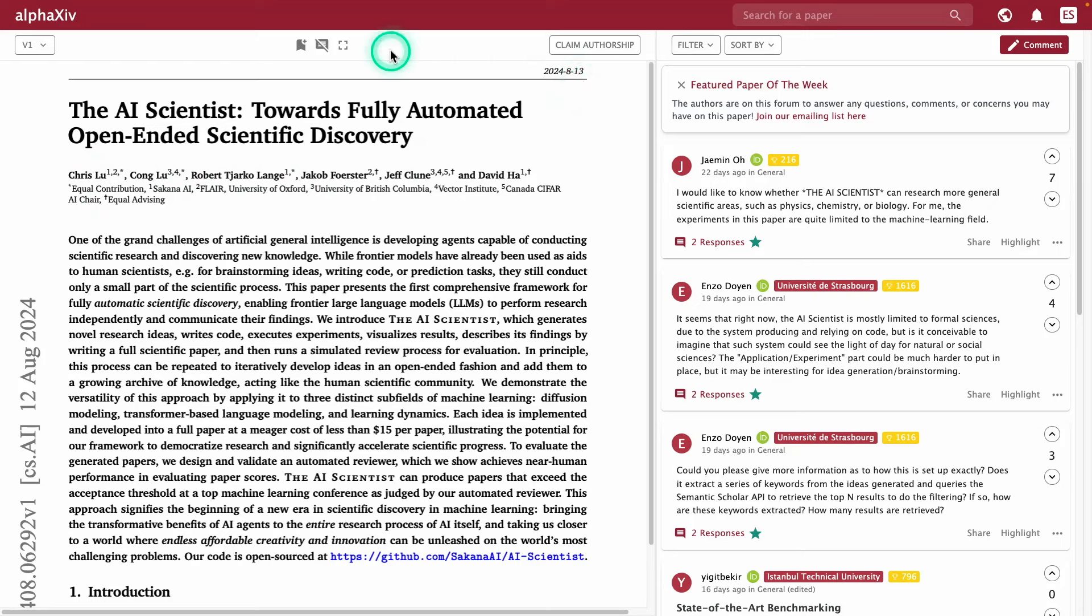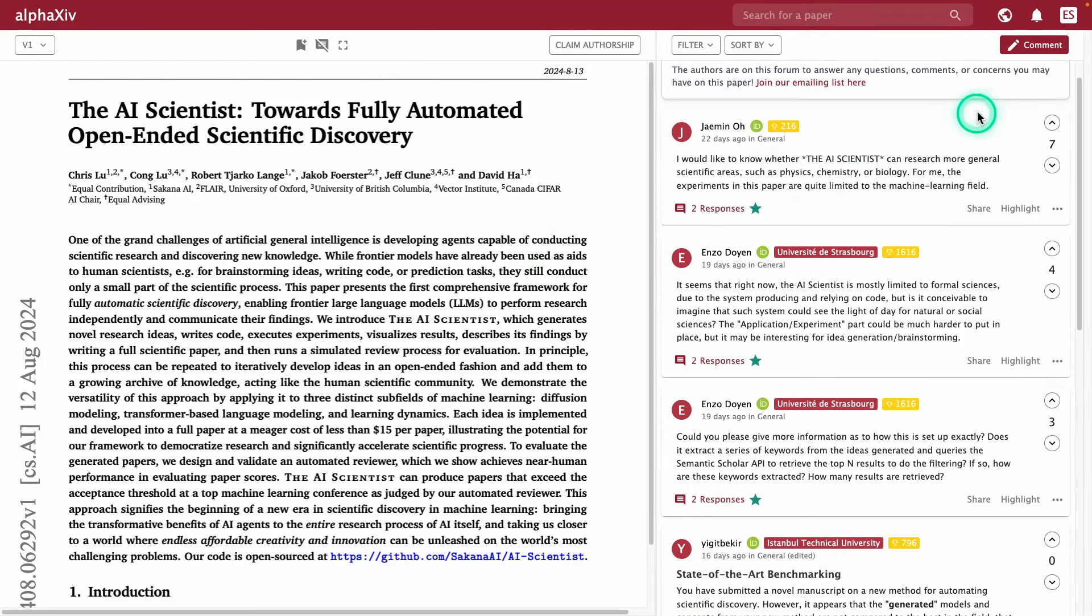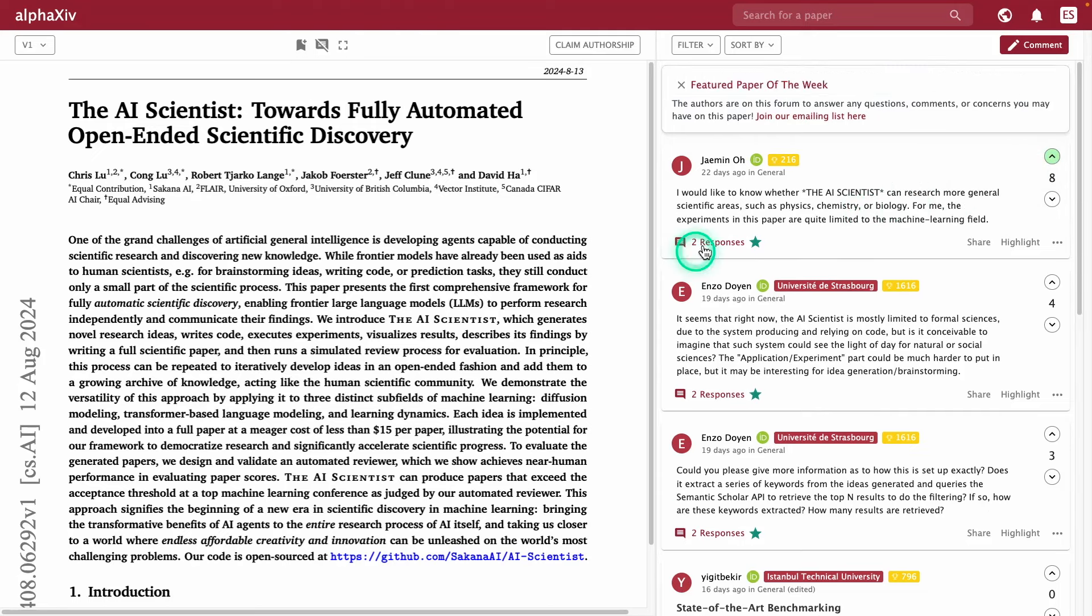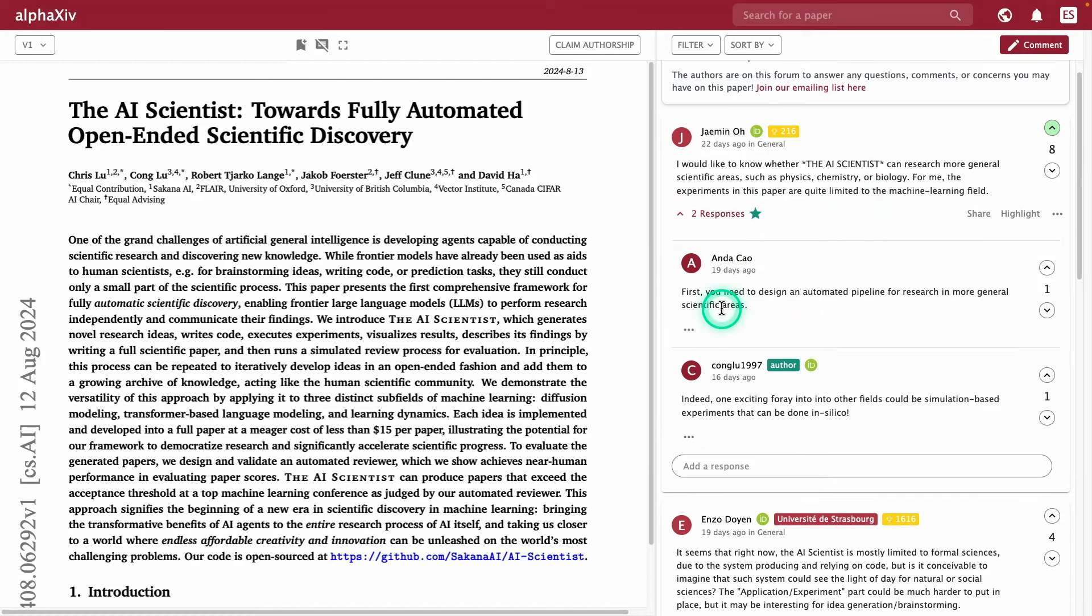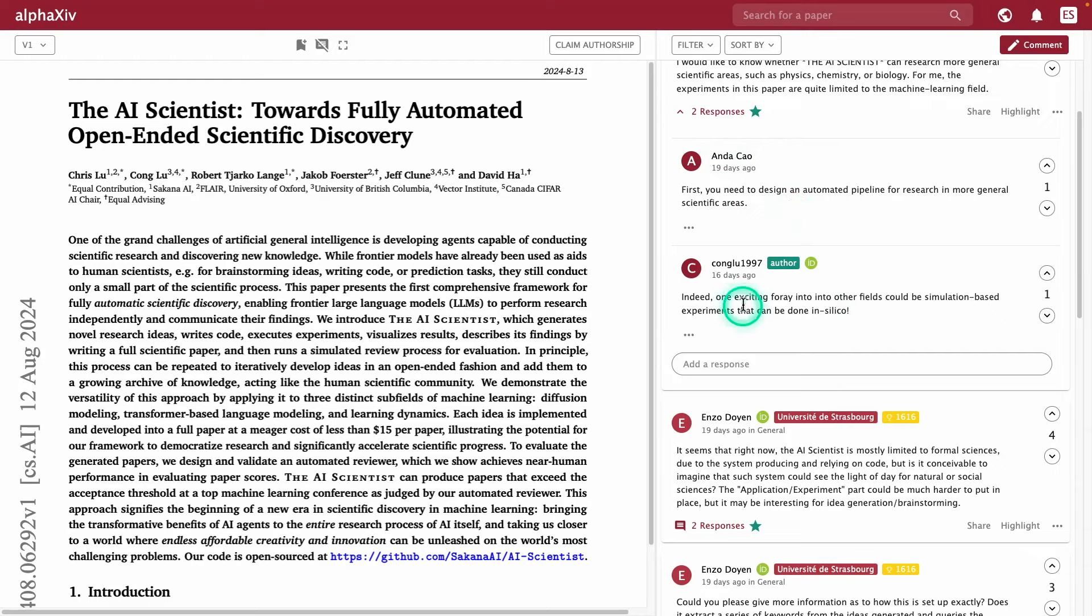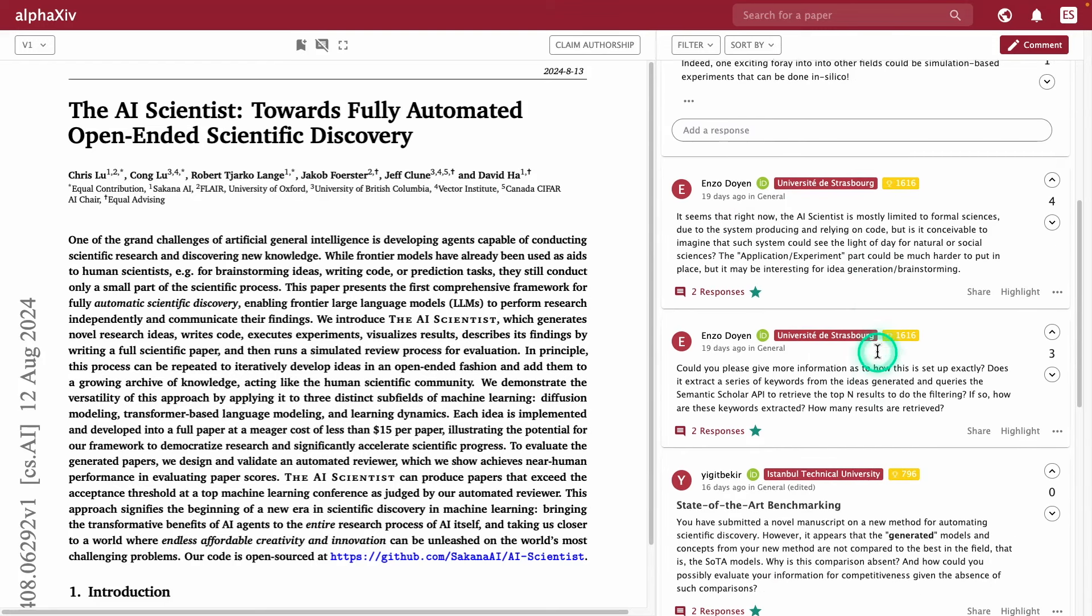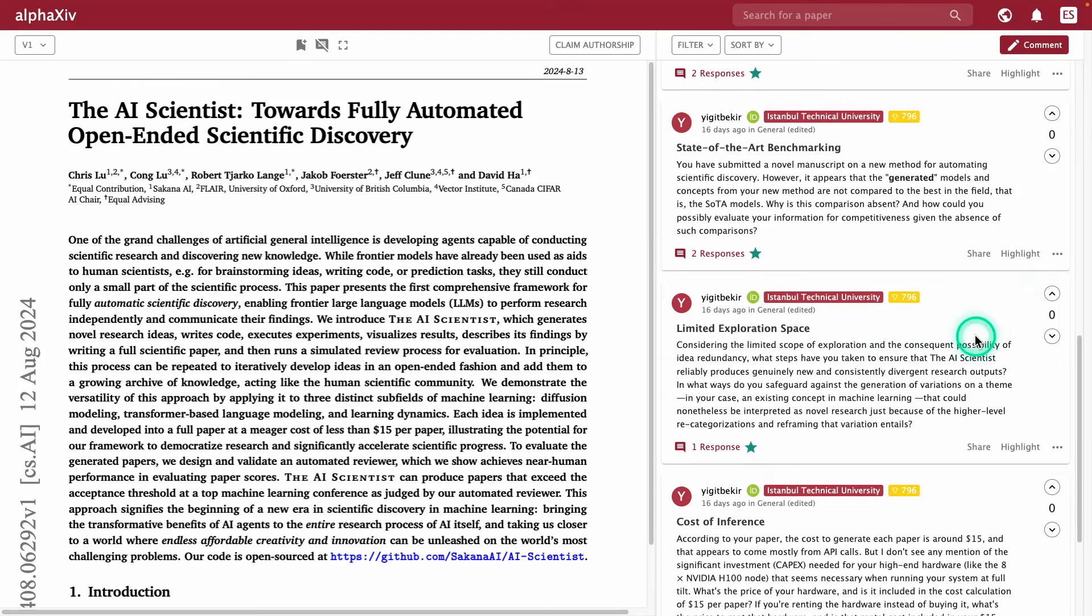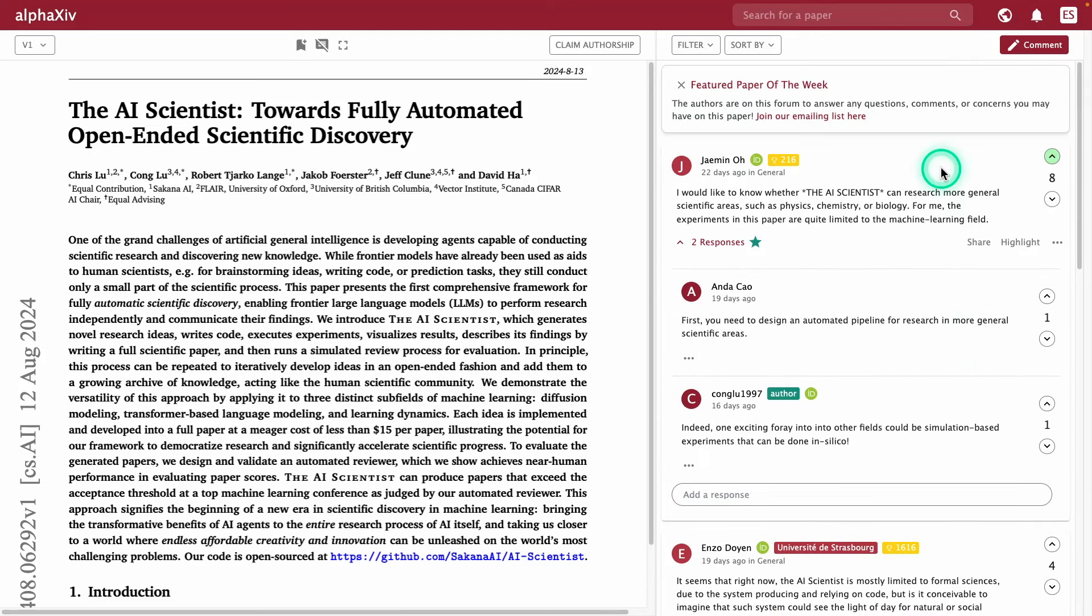You can see all the discussion here under comments. This one says, I would like to know whether the AI scientist can research more general scientific areas such as physics, chemistry, or biology. That's a really good question, and you can see how many upvotes it has. I'm going to upvote this because I already created an account. You need an account to be able to make comments. Here we have these responses. I'm assuming this is not the author, but maybe another researcher. You can upvote questions. That way you don't see a lot of noise, but you see questions that might be interesting for the larger community. It's good to have this because you can share ideas, share maybe some concerns that you have about the paper that other researchers might have as well.